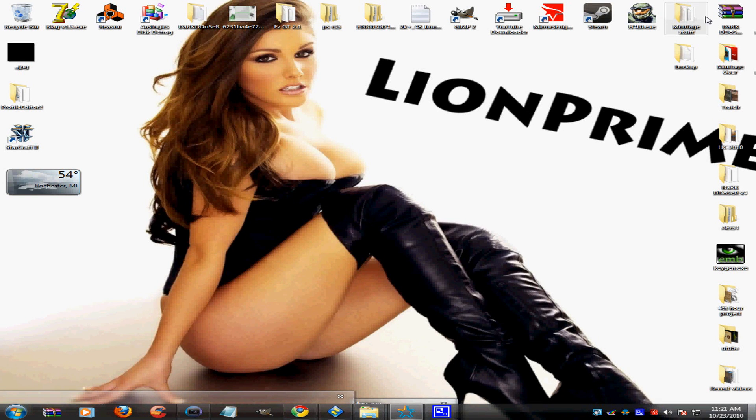Hello guys, LionPrime here. Today I'm going to show you guys a really useful tutorial if you like making montages or mini edits — I'll show you guys a really cool color correction. But before I do, let me show you what it looks like, so here are the two clips before and after.